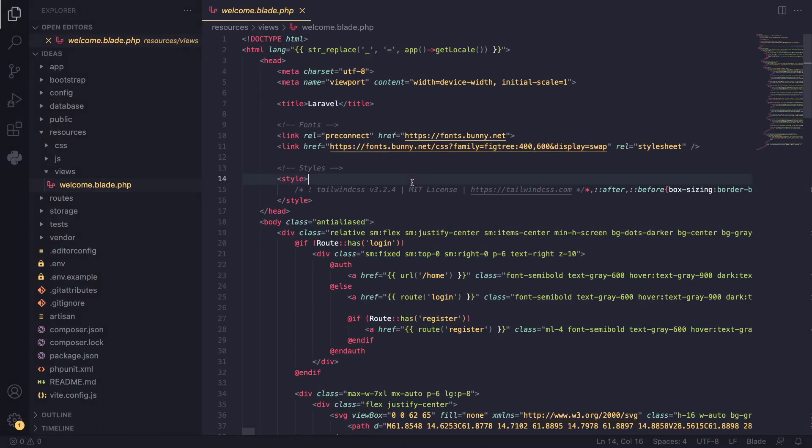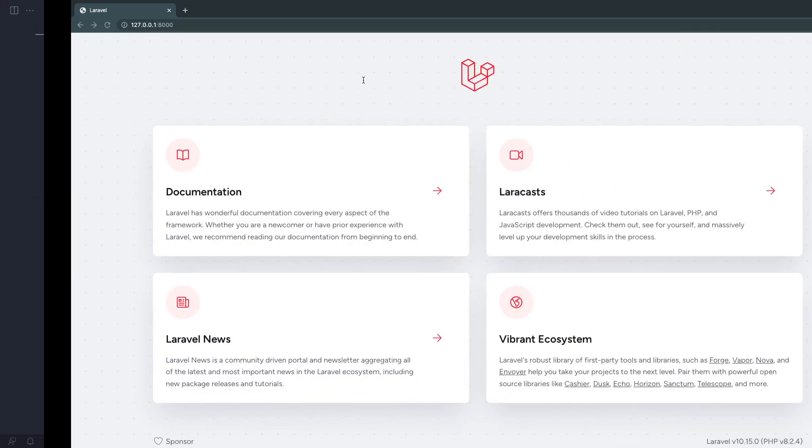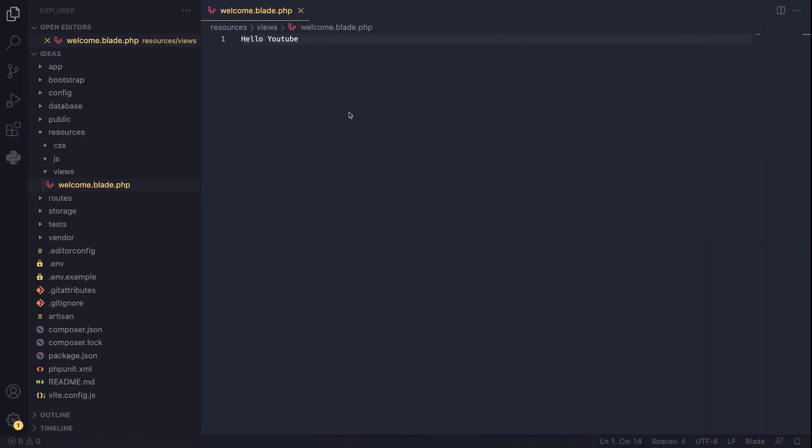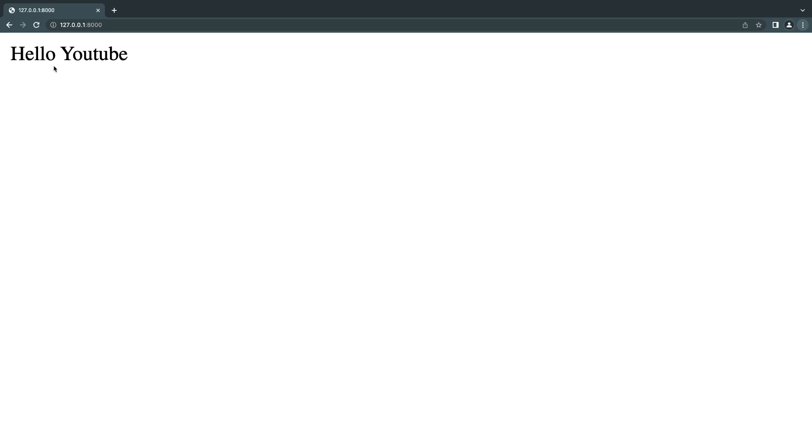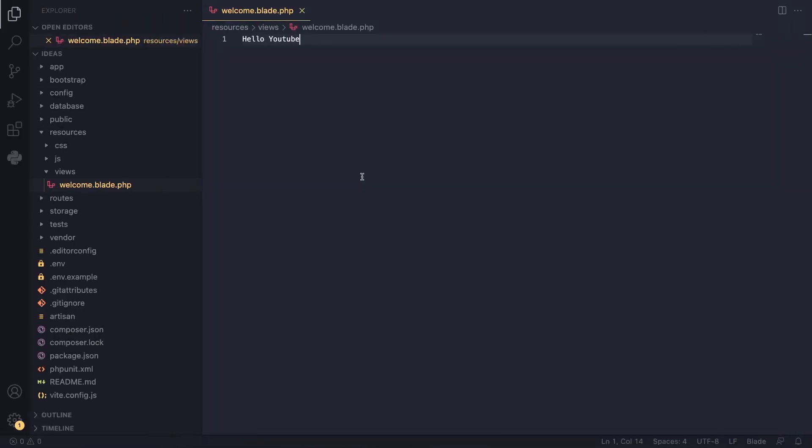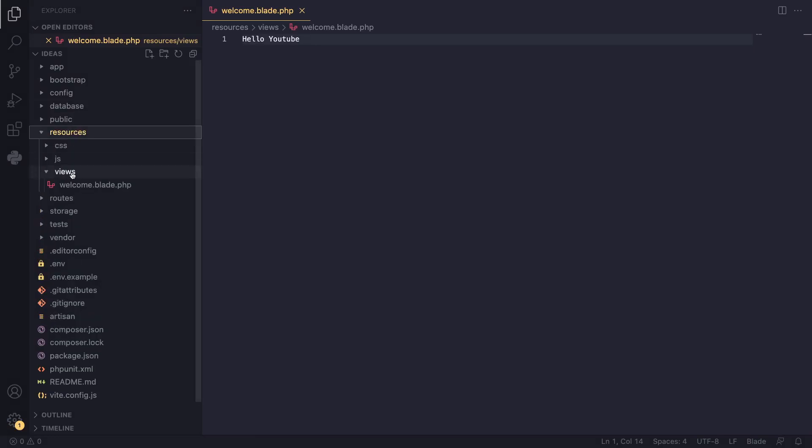So I'm going to go ahead and actually delete it, and I'm going to put hello YouTube. I'm going to save it, and I'll refresh the page. You can see it's over there. I zoomed in so we couldn't see it, but we can see hello YouTube. So this is basically where we put all our HTML, inside this resources views folder. As the name suggests, this is what is visible to the user.